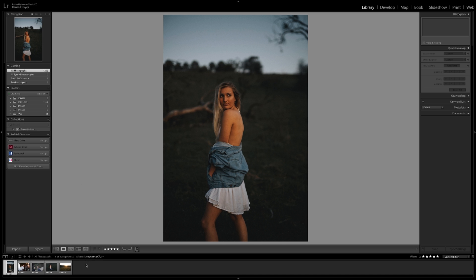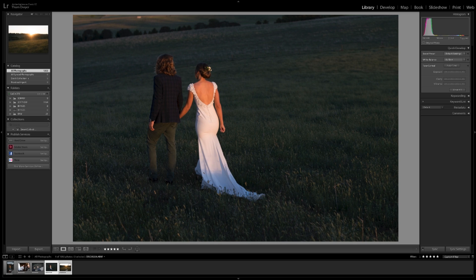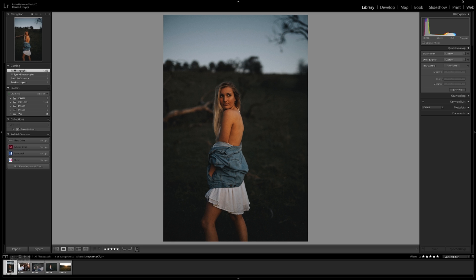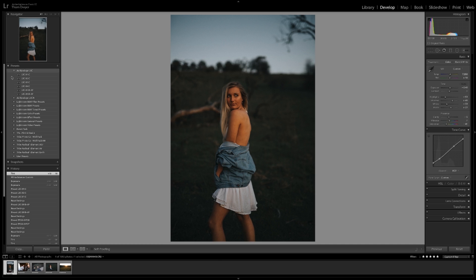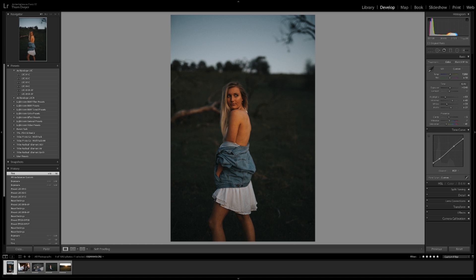Today we're going to look at five images. We have three images taken on the 5D Mark III and two images taken on the Sony a6300, which was actually taken while I was filming. We're going to look at the Tribe Archipelago LXC presets. LXC stands for Lauren and Chris — they are both incredible photographers. They describe these presets as providing subtle greens, rich tones, and above all a consistent variety of looks to your images.